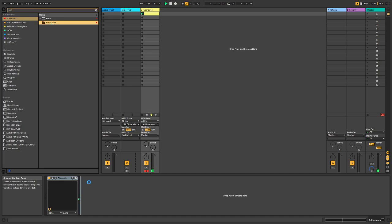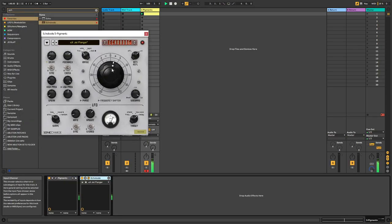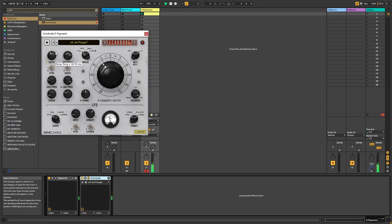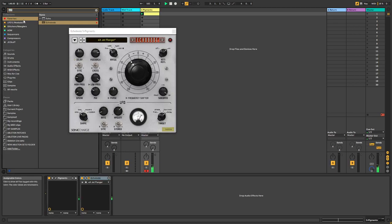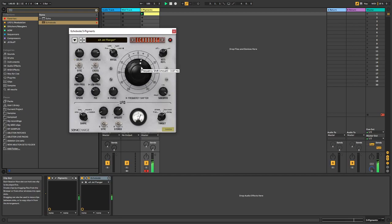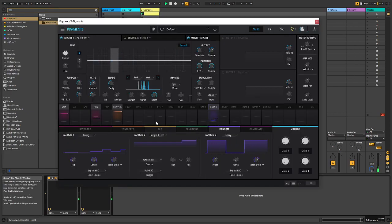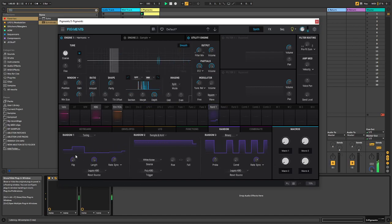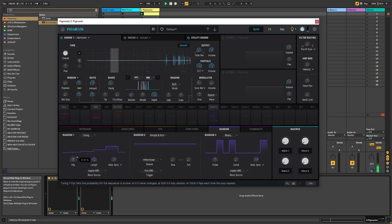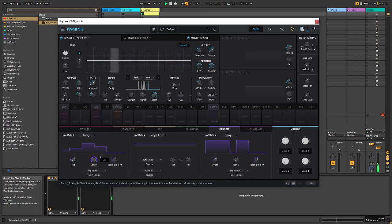Let's try EchoBode for example. So like I said before, if you get sick of this specific sequence, you can dial up the flip to 50% and it's going to change the sequence. You can also alter the length of the sequence.